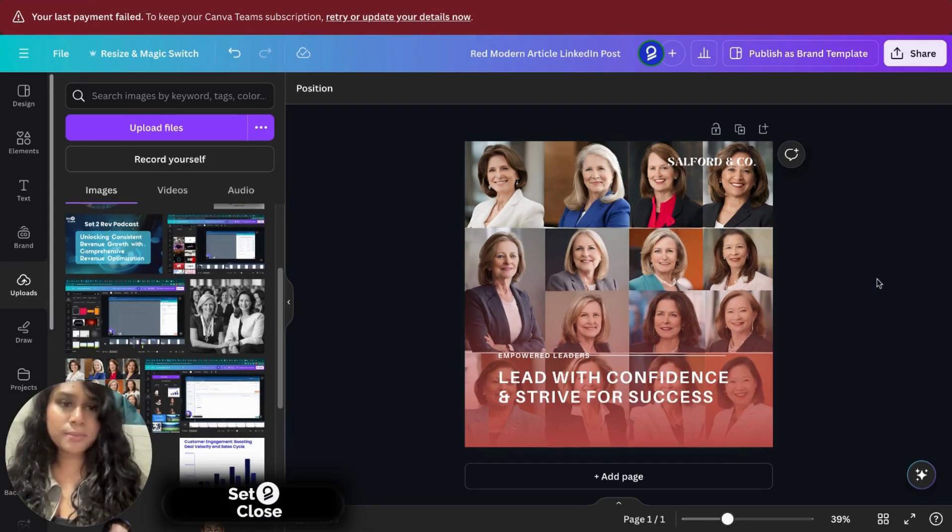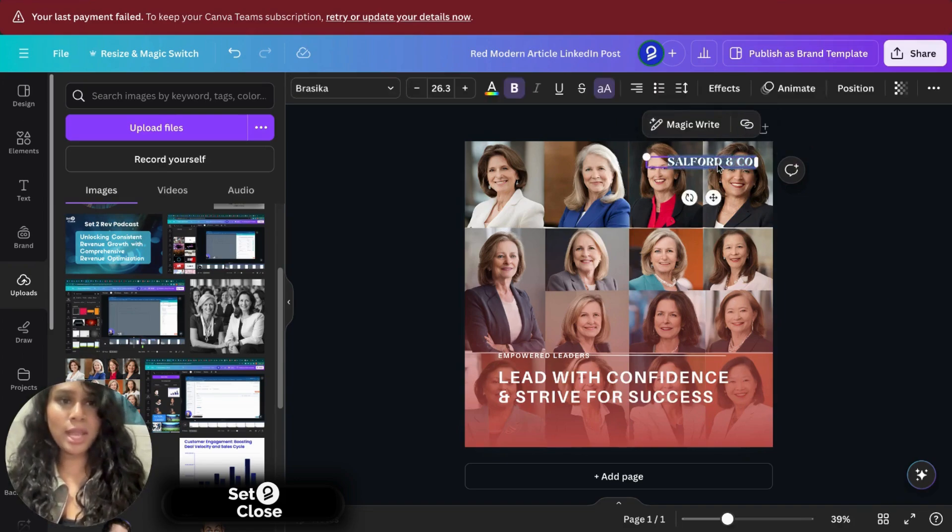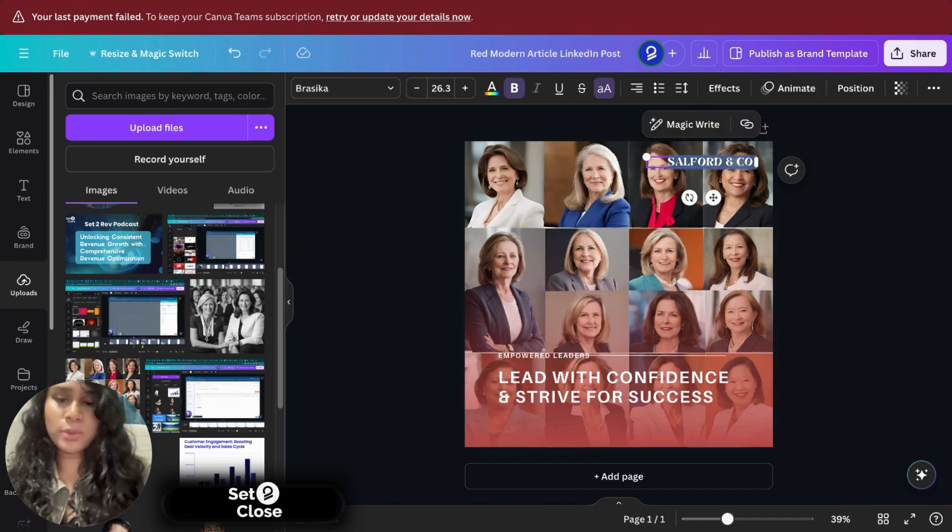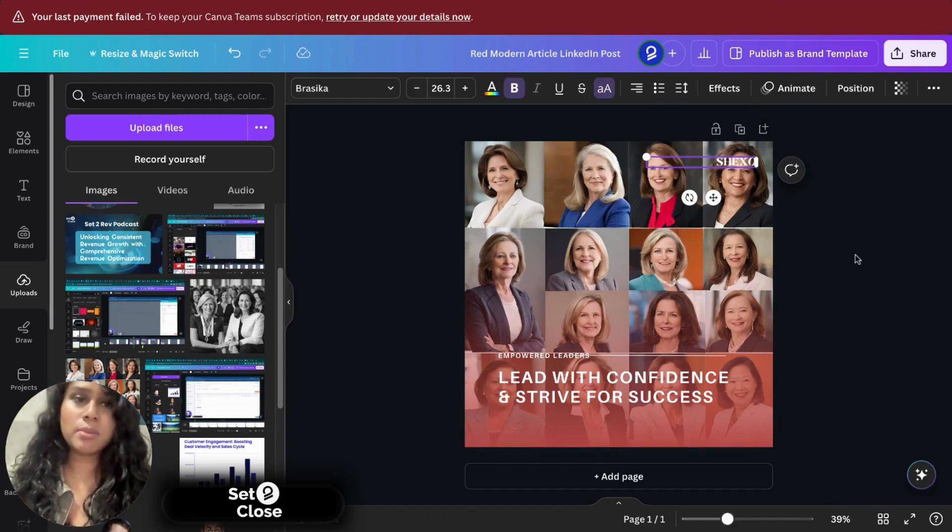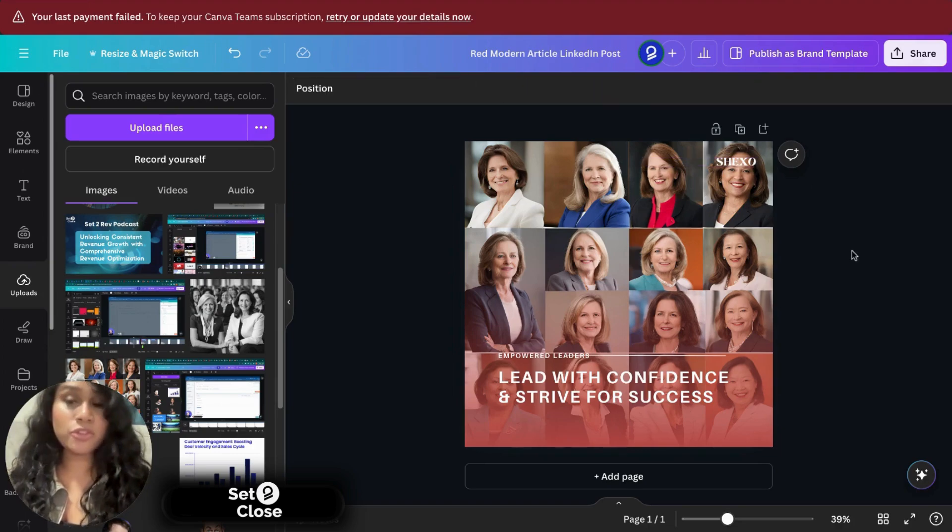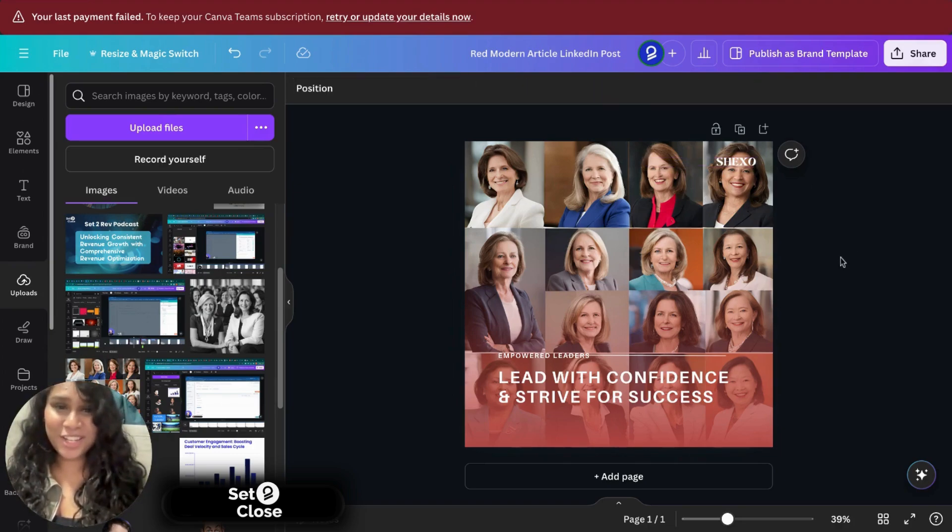And now all we have to do is edit the company name and maybe your company name is Chicso. So voila, there you go. Within minutes, you have created your LinkedIn post.